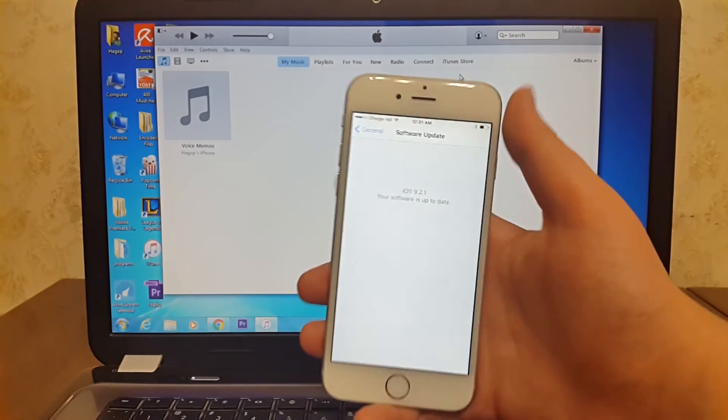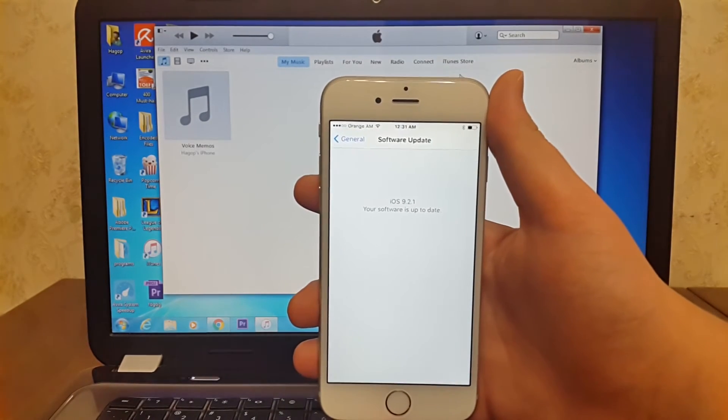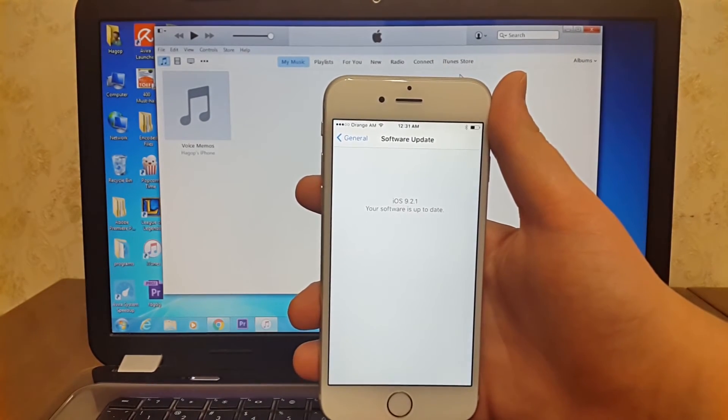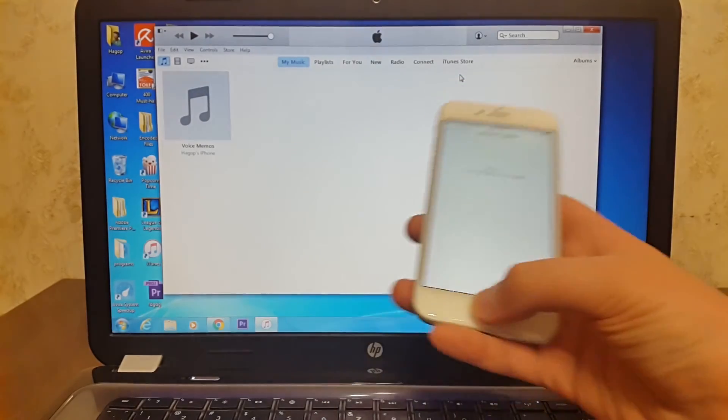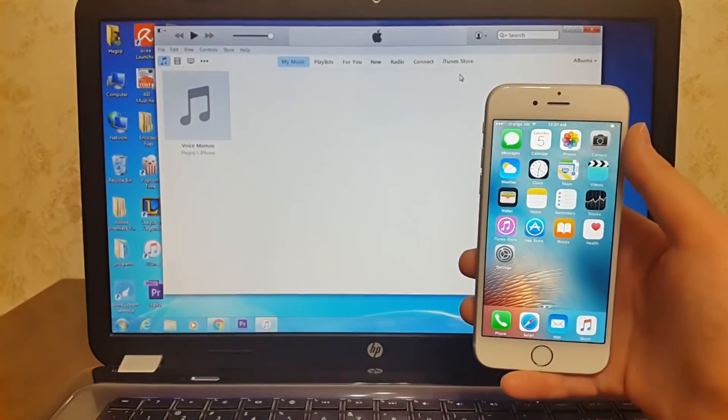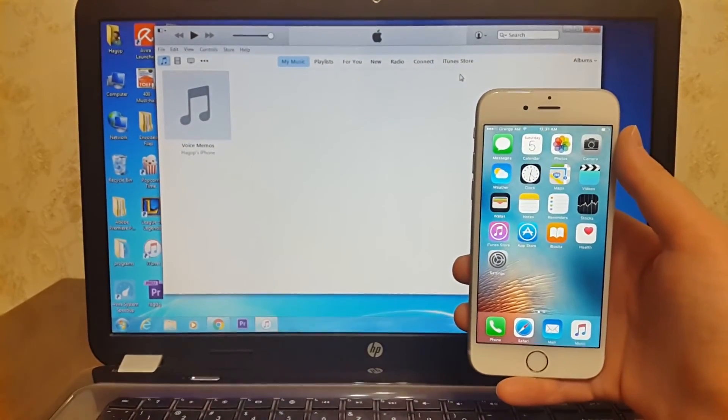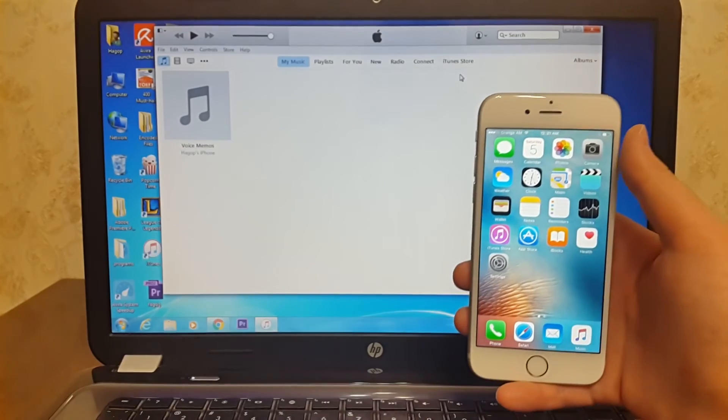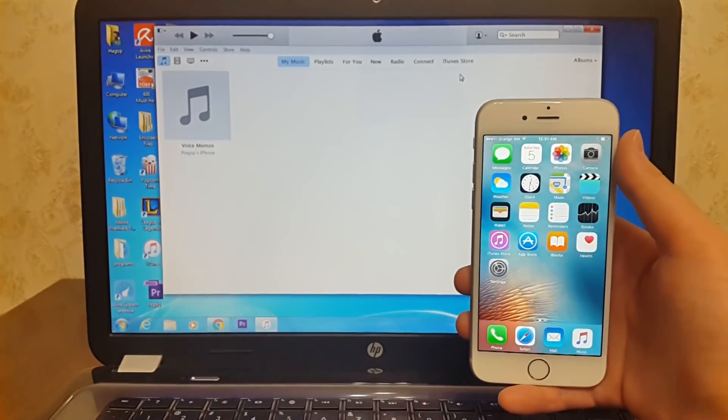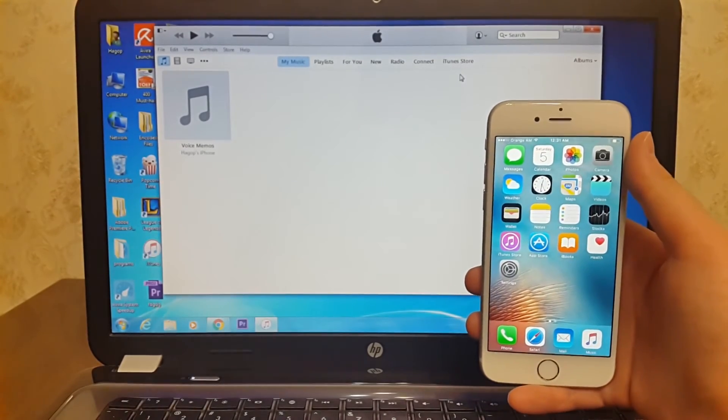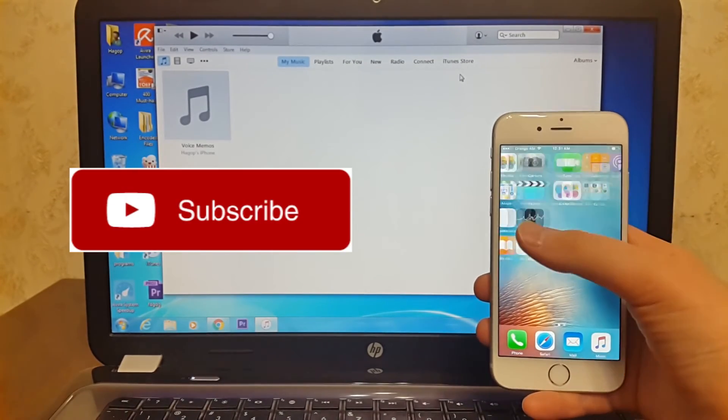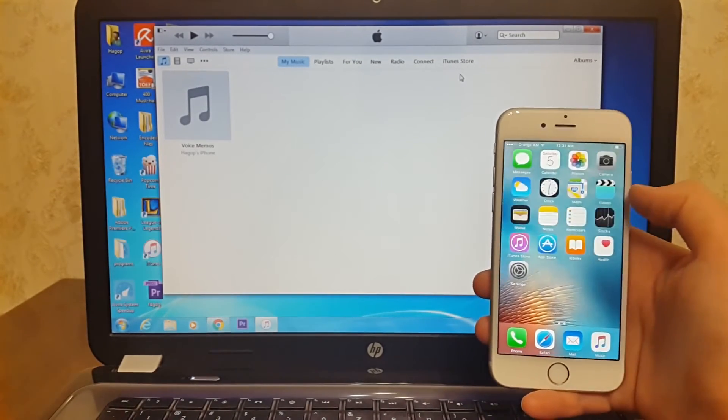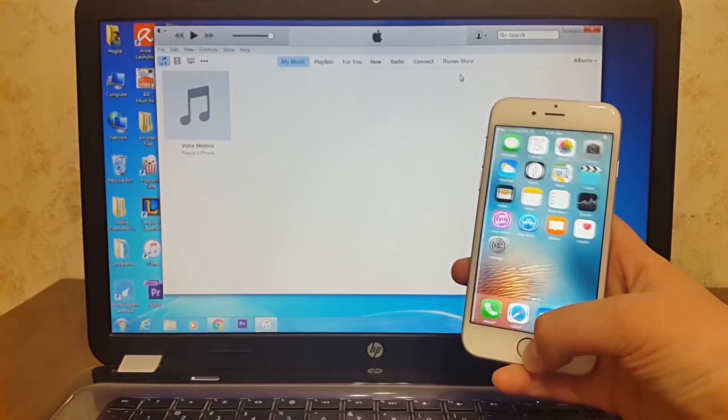And boom shakalaka! We have iOS 9.2.1 completely installed on your iPhone. I hope you guys enjoyed watching this video. If you did, please give me a thumbs up and subscribe. Peace out!